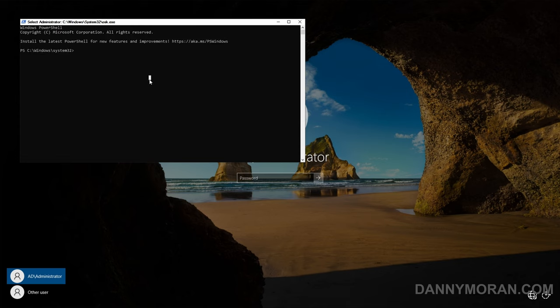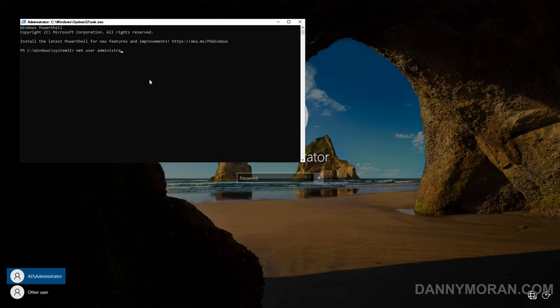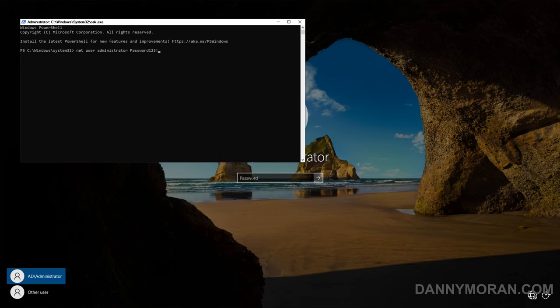Now all we need to do is reset the password and we can do that by typing net user administrator and then the password we want to set which in this case is just password123 exclamation mark.